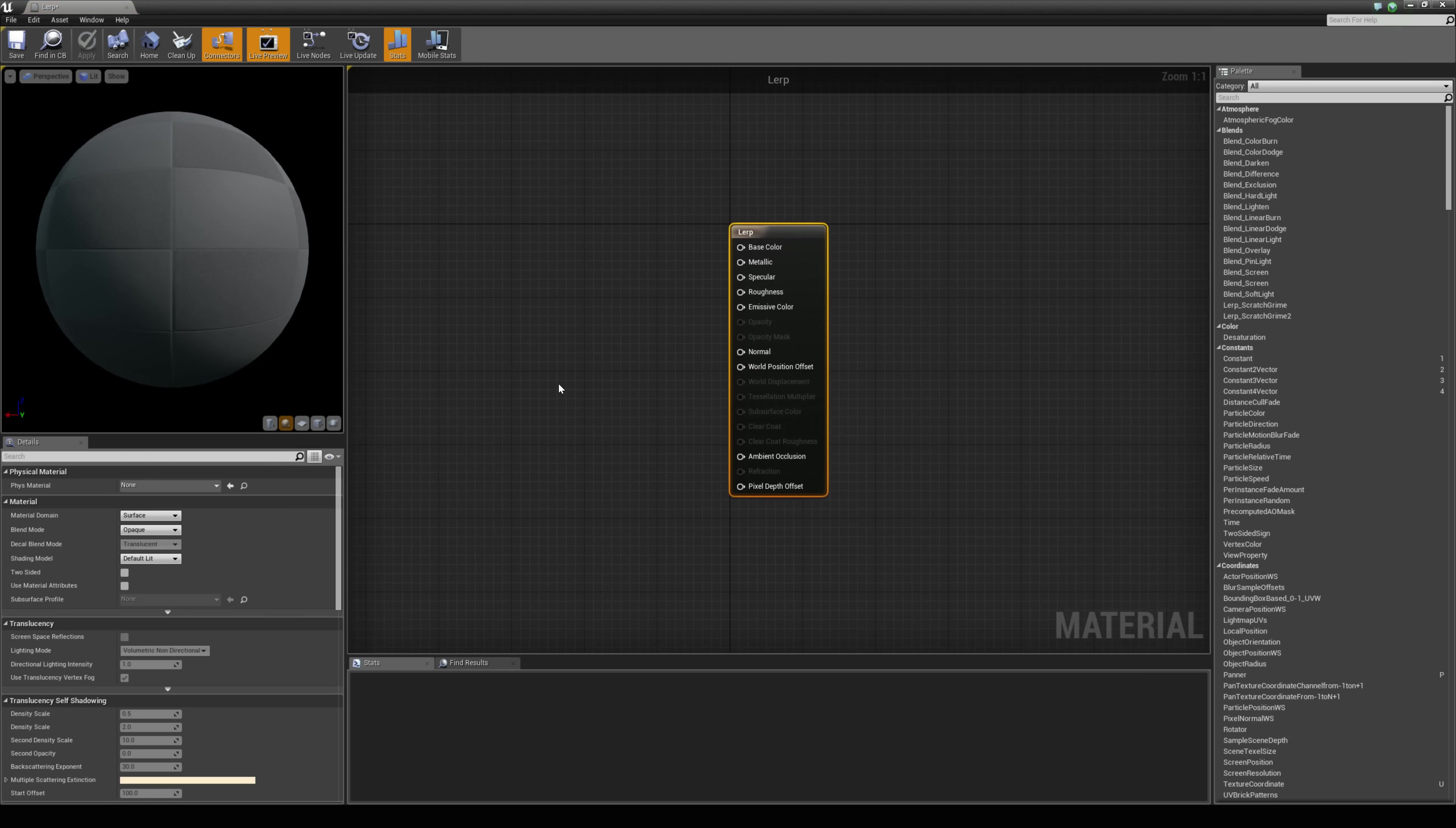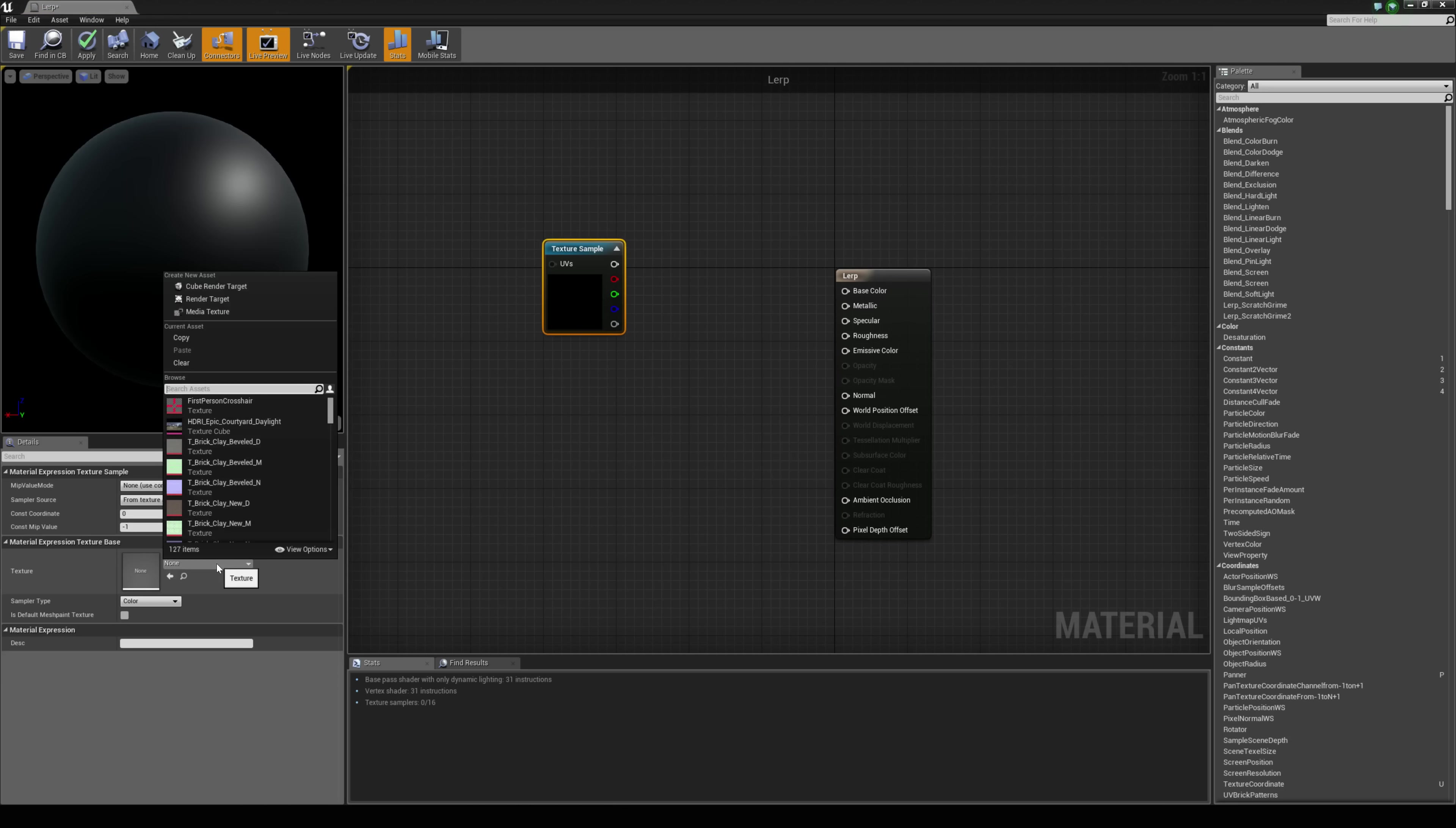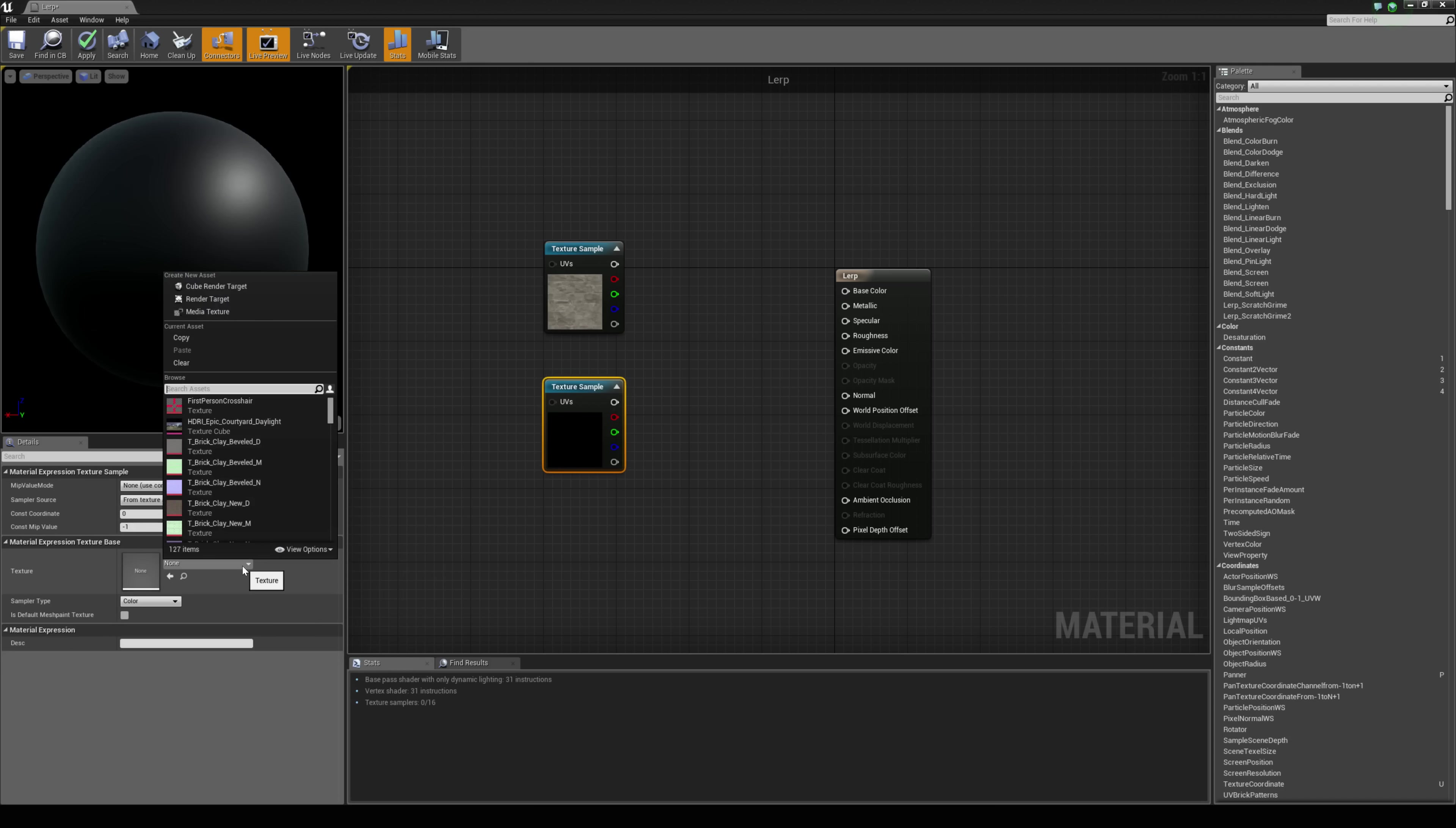We will open this up and let's grab two textures of any sort. I am just going to hold down T and left click, and with this texture sample I am going to grab the brick cut stone. I am going to hold down T again and left click and grab the moss texture.